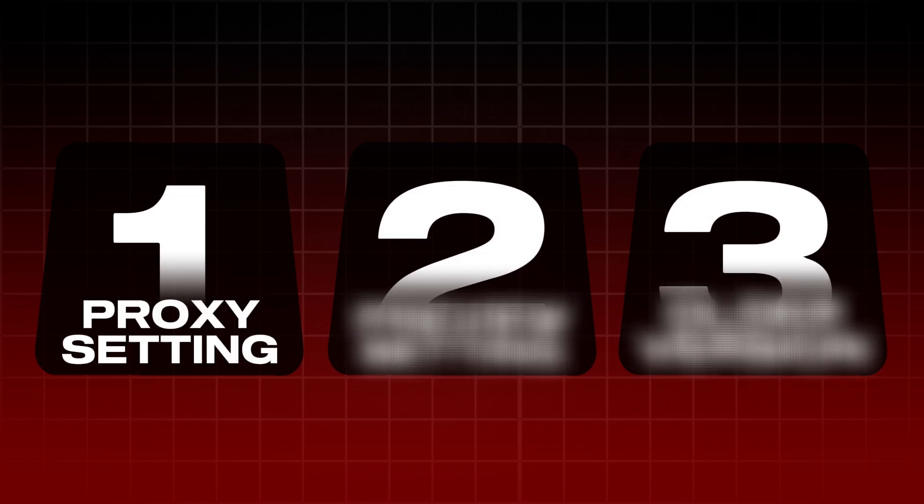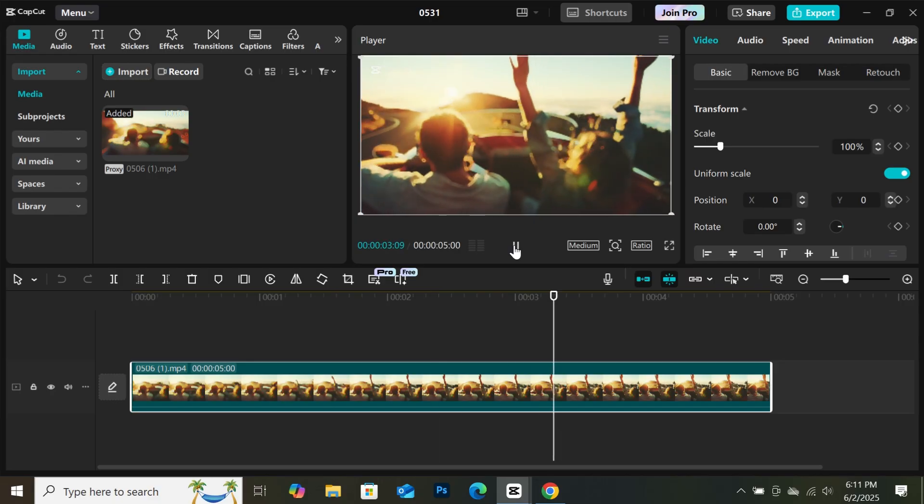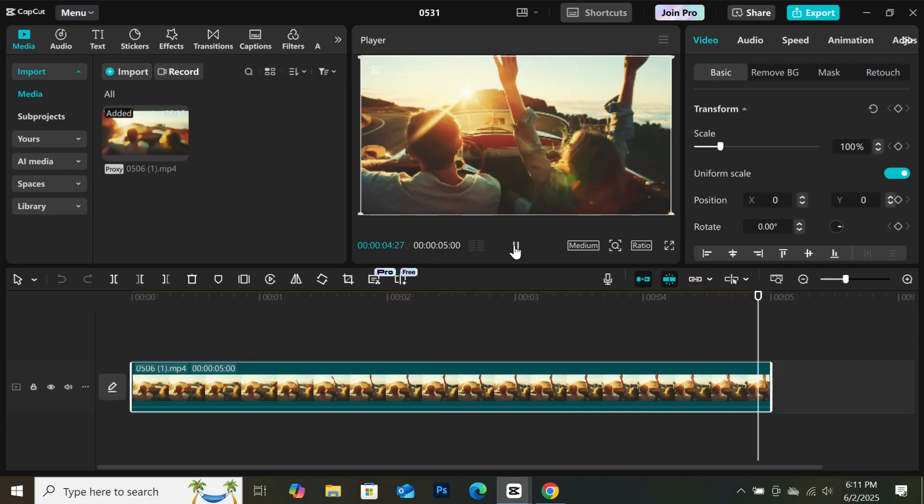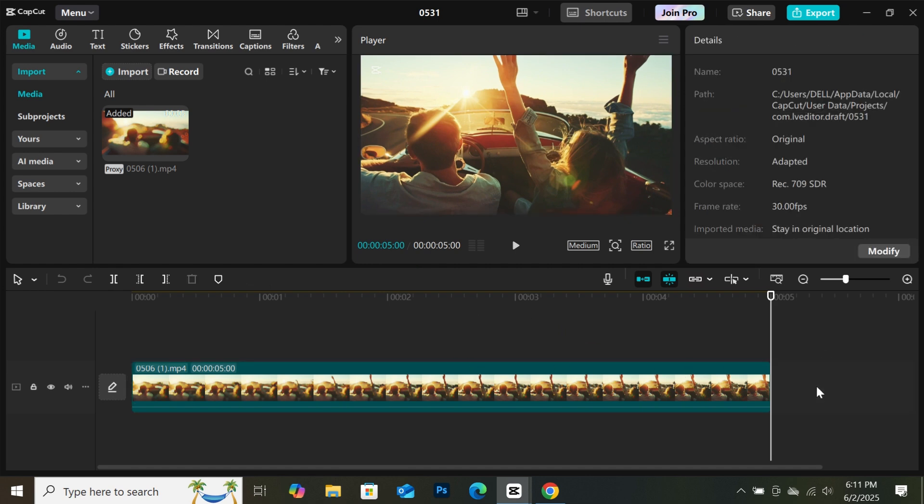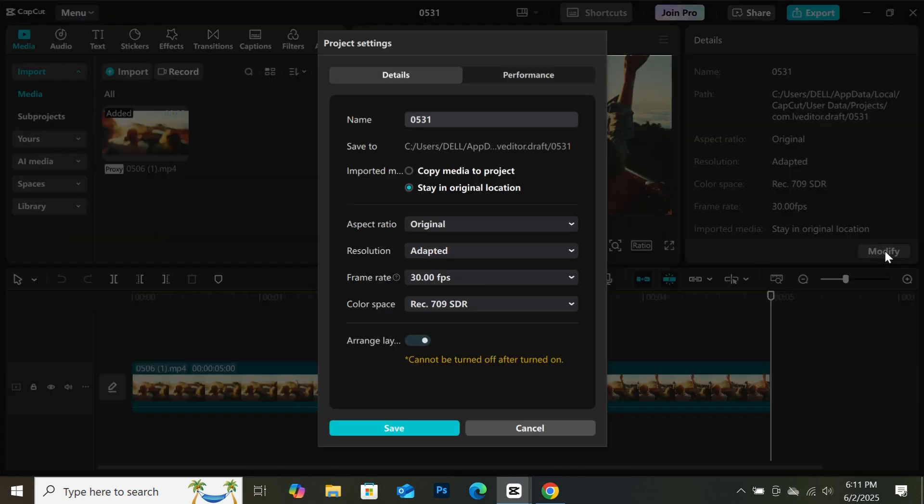The first trick is turning proxy settings on. I have opened a new project and imported a video to the timeline. What you need to do next is click on a clear space on the timeline. Then when you come to the attribute panel, you will see modify. Click on it and this panel will open.